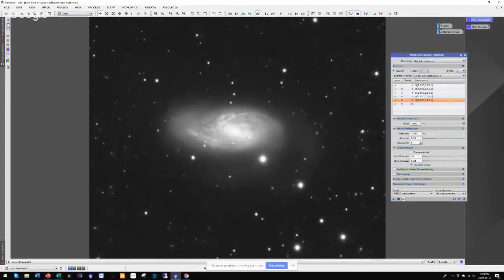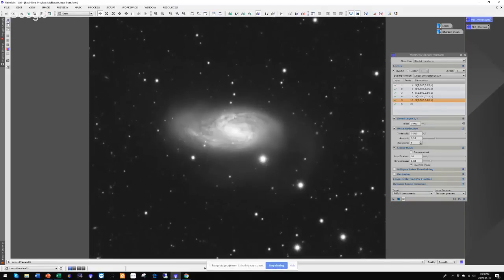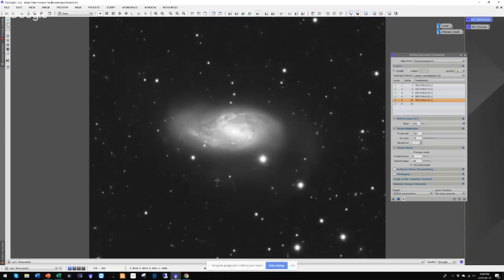Now I have the mask set the way I want it. I can turn off the preview of the mask and reapply my auto stretch. Now I can see before and after just by clicking here. Right now you're looking at the after — noise reduction applied. And there's what we started with. Before and after. What I'd like you to notice is that we haven't lost any of the stars, nor have we compromised any of this lovely detail in the galaxy.